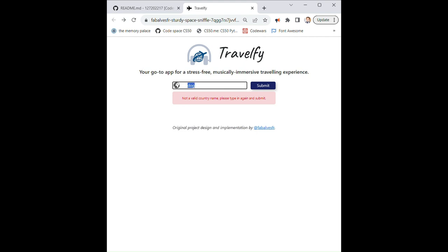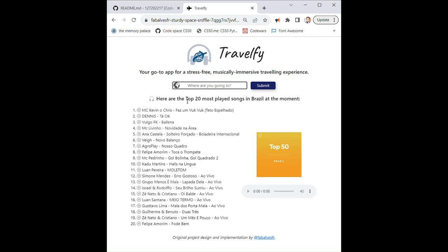But if you're willing to discover some of Brazilian music, we're gonna submit the form. And then we're gonna have the top 20 most played songs in Brazil at the moment sourced from Spotify APIs.